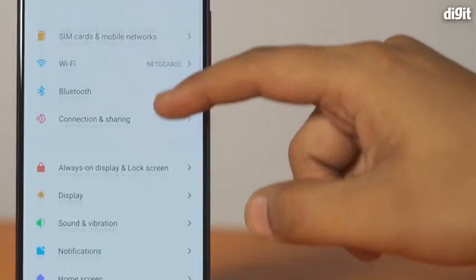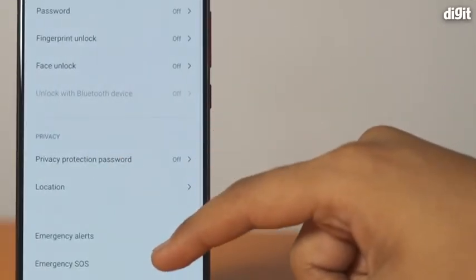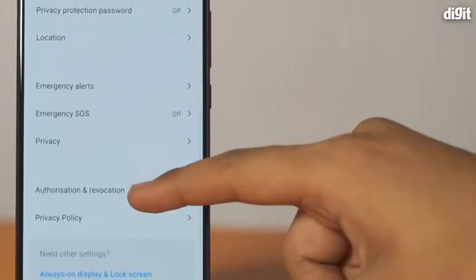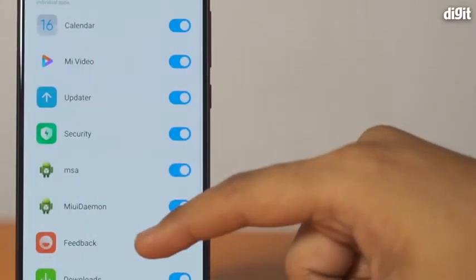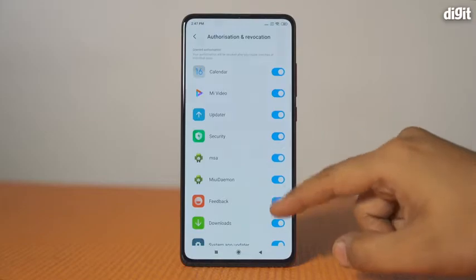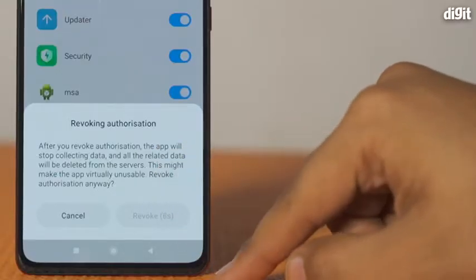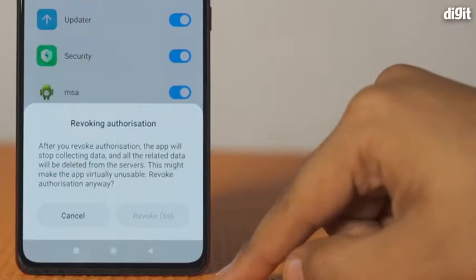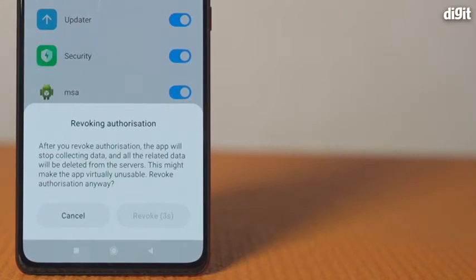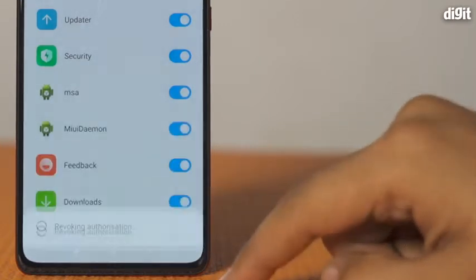Open the Settings app and scroll down to Passwords and Security. Tap on Authorization and Revocation. From the list of apps, tap on MSA and revoke the authorization. You will see a pop-up asking you to confirm the action with a 10-second wait time. Tap on Revoke and you're done.